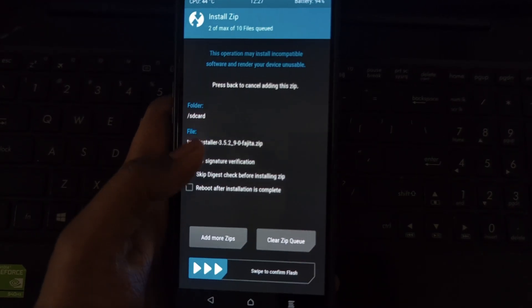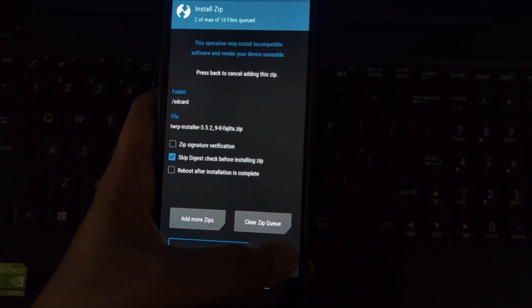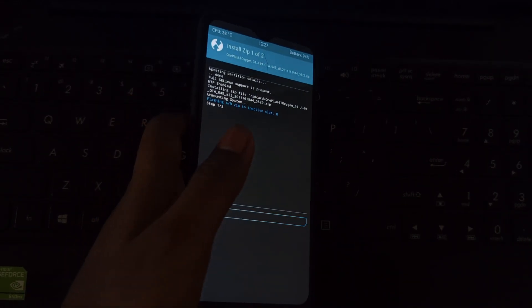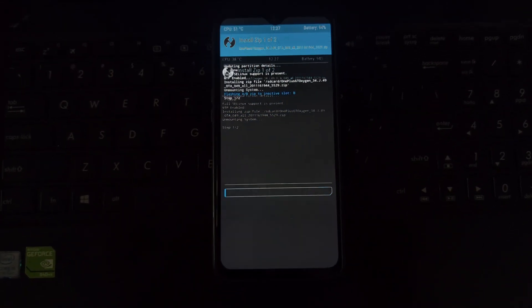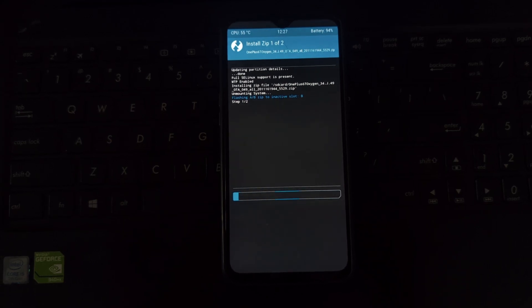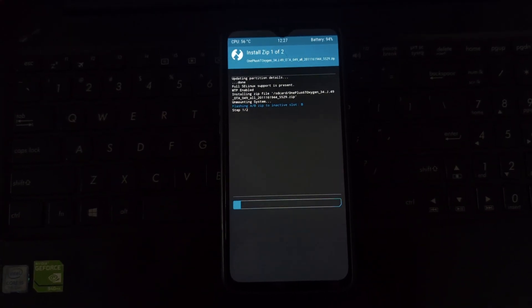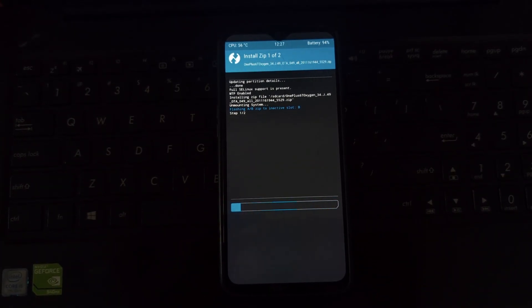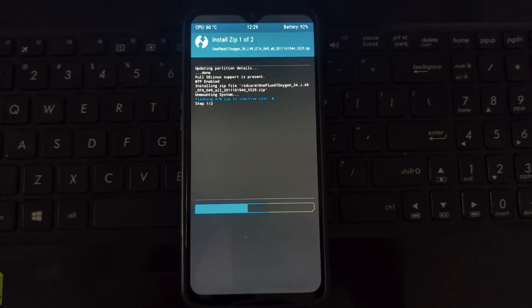Reboot your phone back into bootloader mode by holding the volume down and power buttons. Repeat the process of booting into TWRP recovery using the fastboot boot twrp.img command.